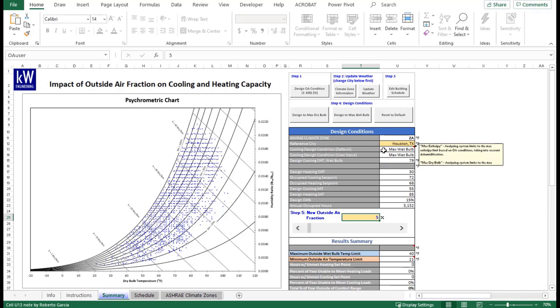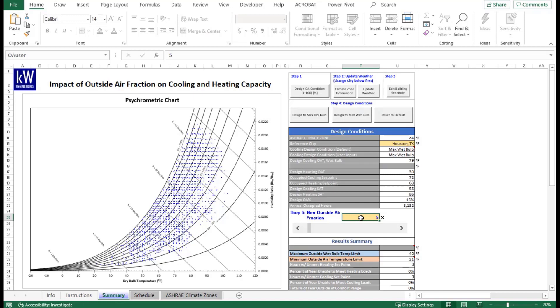The next step, step five, is now where the user gets to adjust their outdoor air fraction for how the outdoor air fraction change will impact the building. Currently, because our building is set to 15% designed, that means that our building can handle up to 15% most of the year's conditions. However, we can adjust that value in the simulation. At this point, we have it set to five, which tells us that because all these dots are blue, our building is more than capable of handling the load for the entire year.